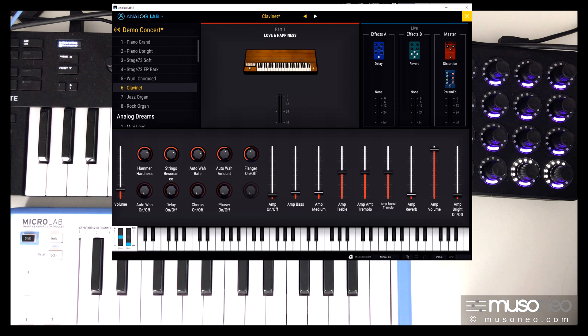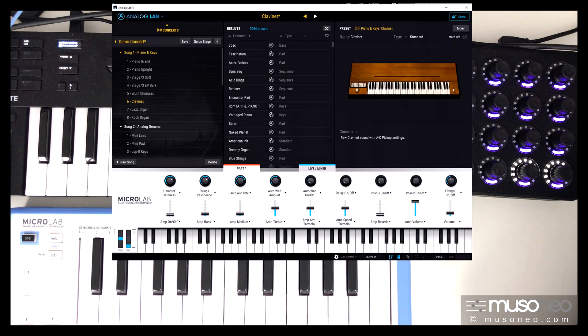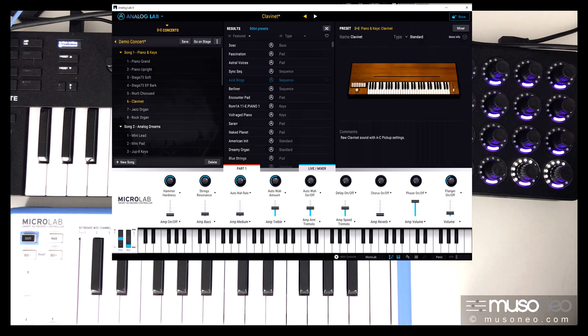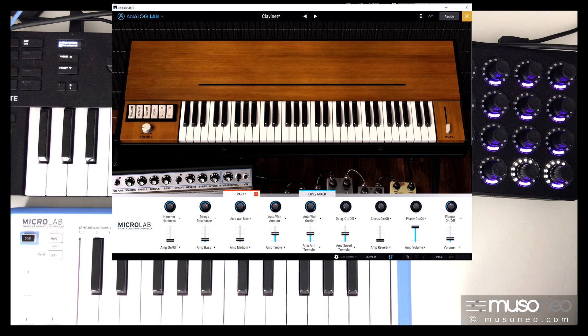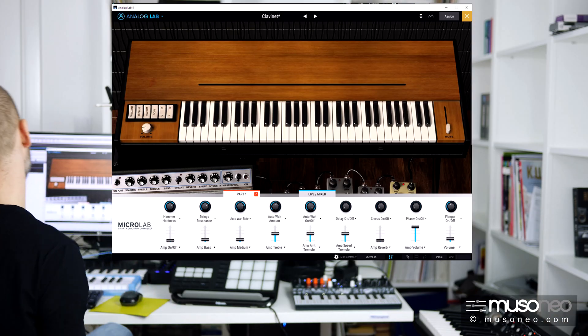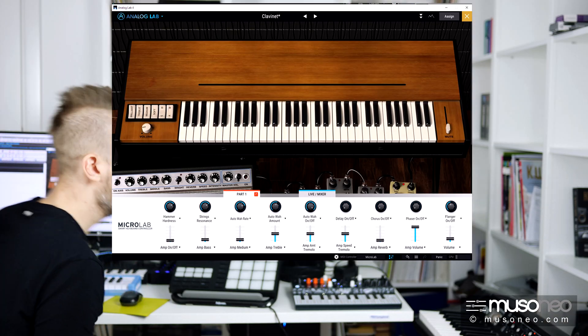If you have a full version of the V-Collection, you can also edit all those instruments here. You can open the full editor here. So I think that's it basically.